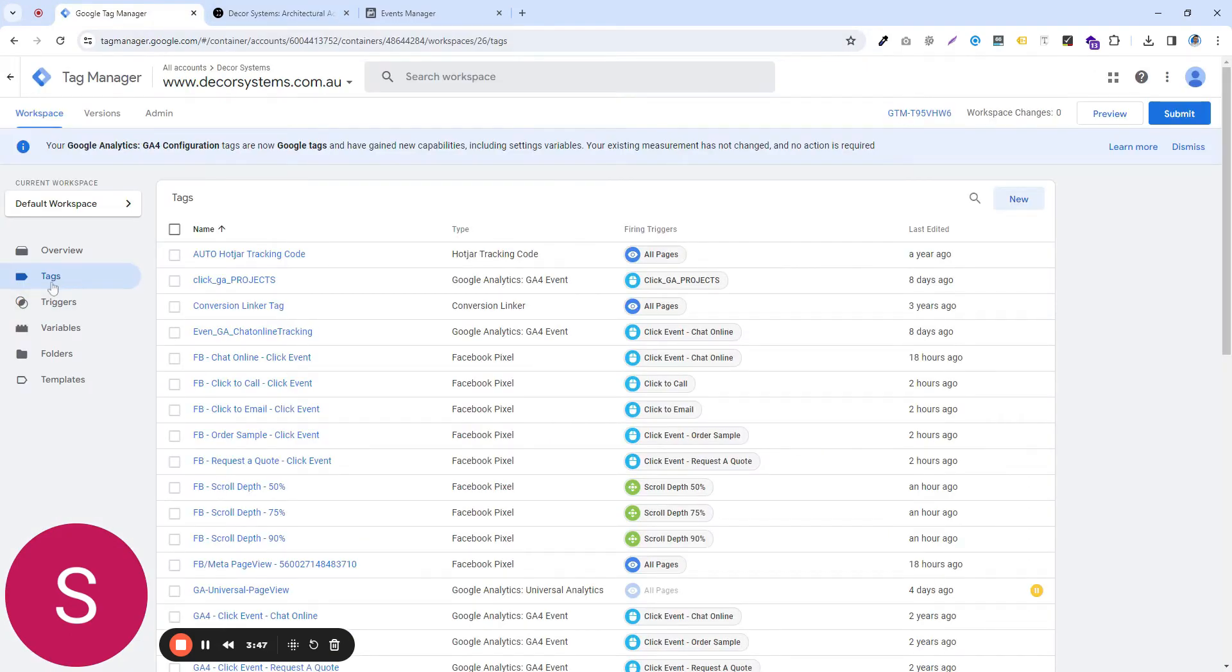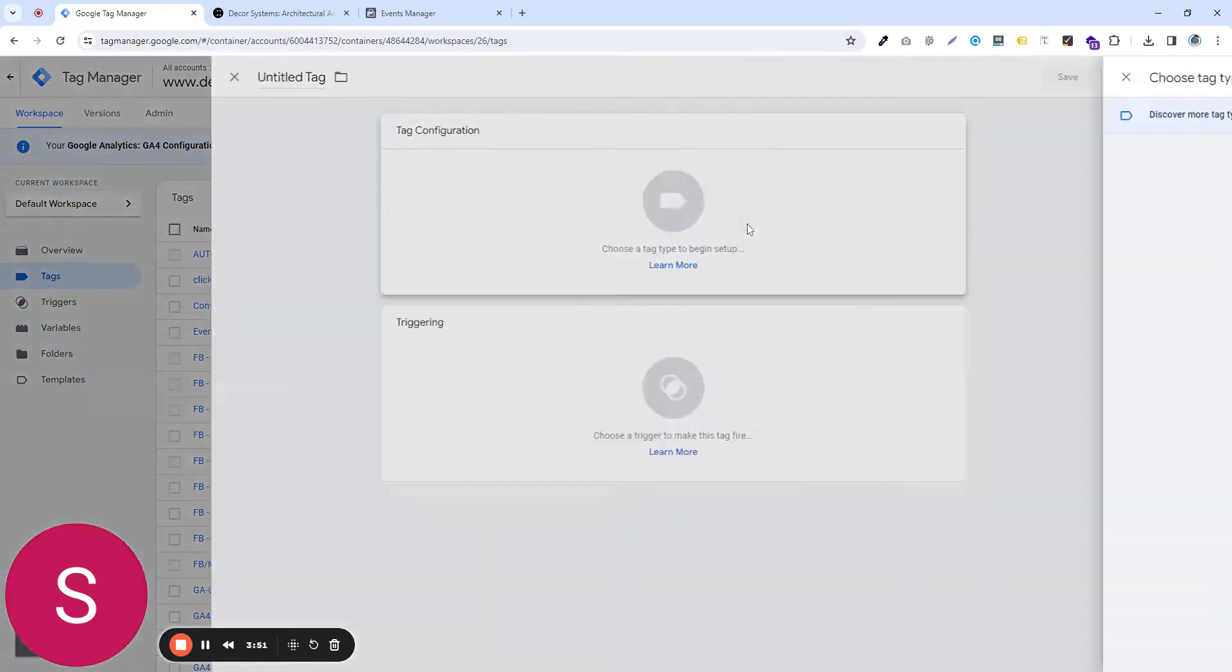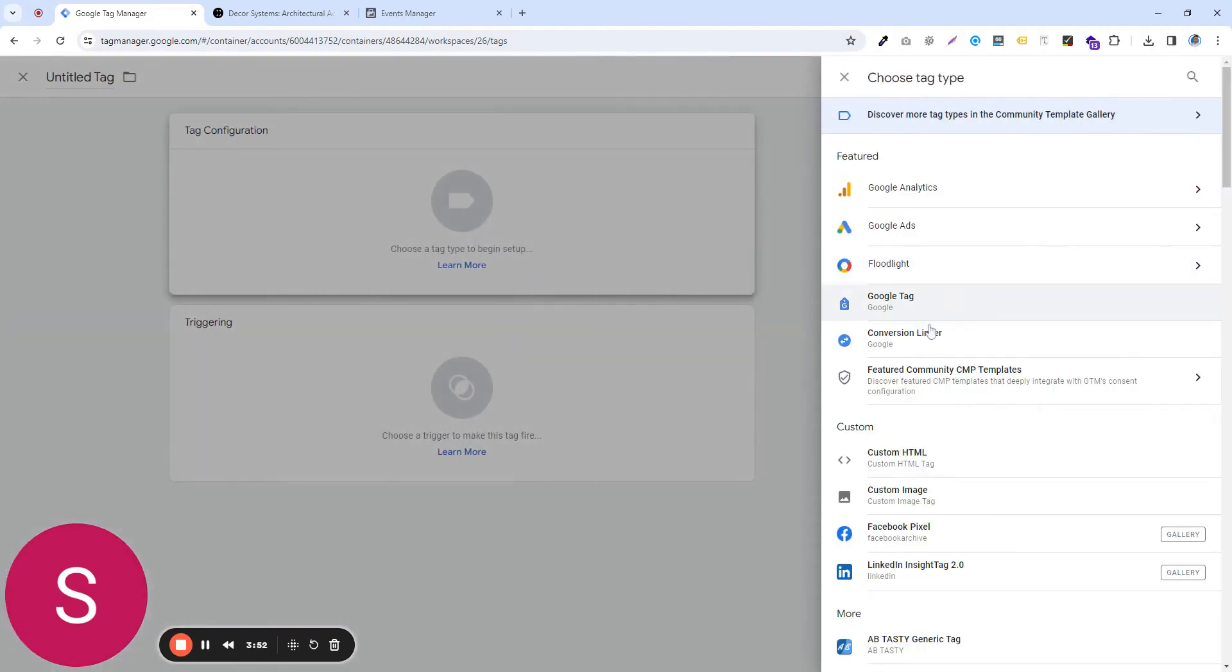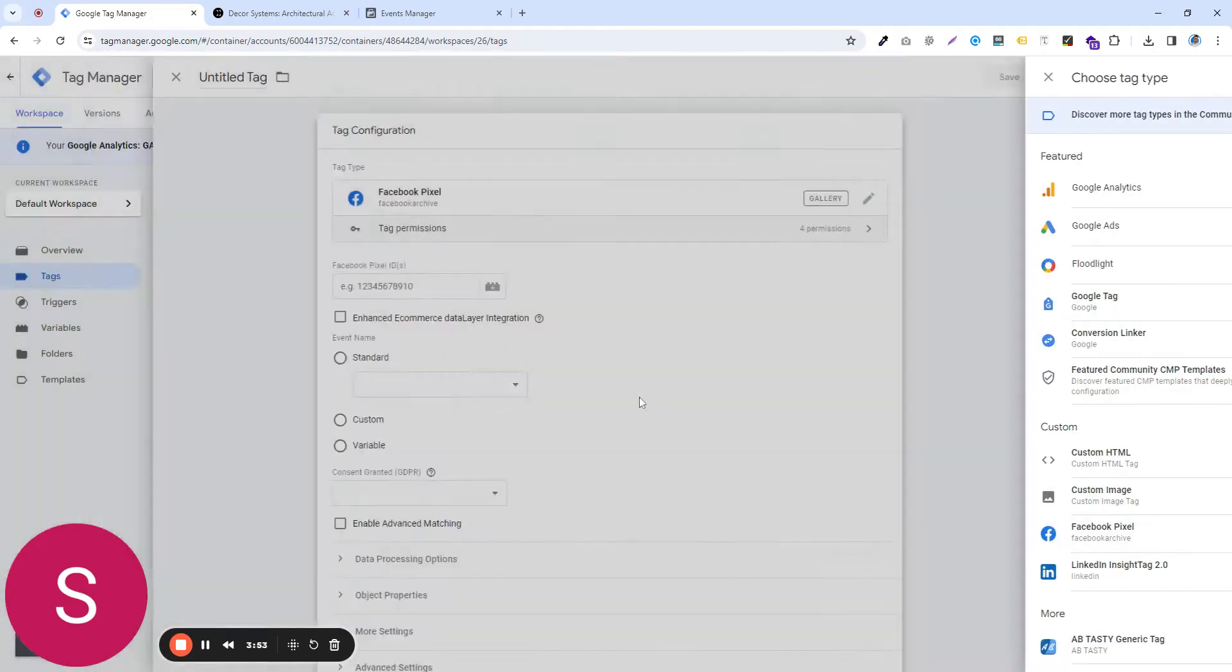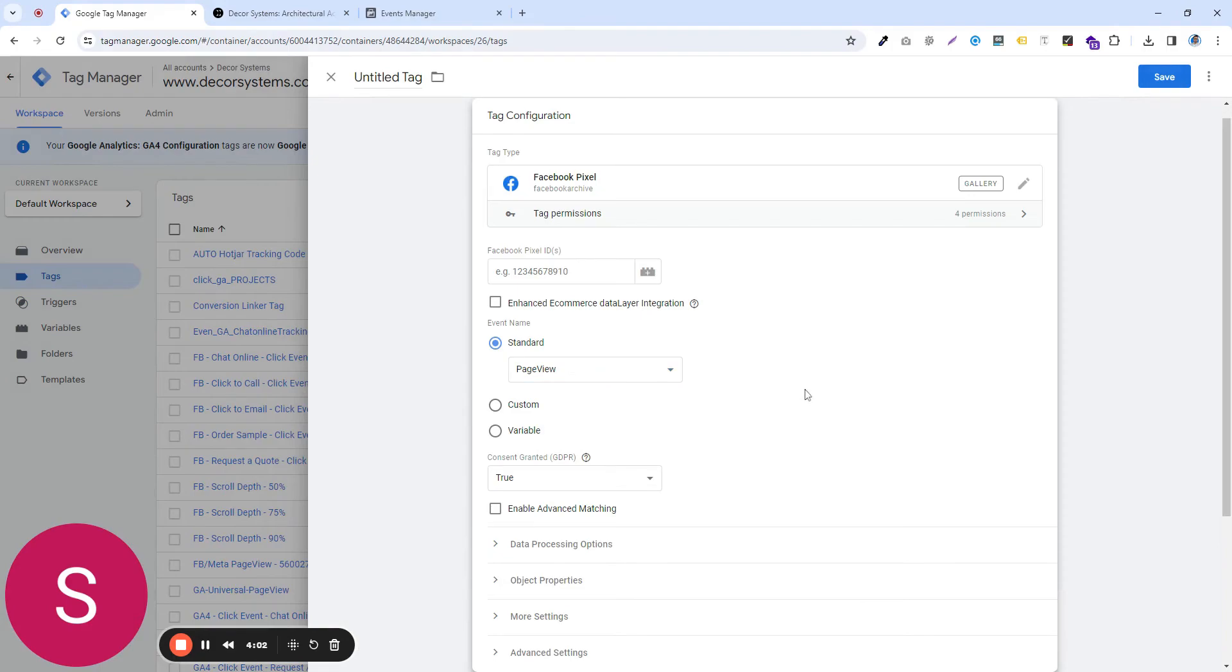Within Facebook, although you have an option to choose a few standard events like some e-commerce events, add to cart, purchase, et cetera, lead purchase schedule. But sometimes you want to label these events differently.